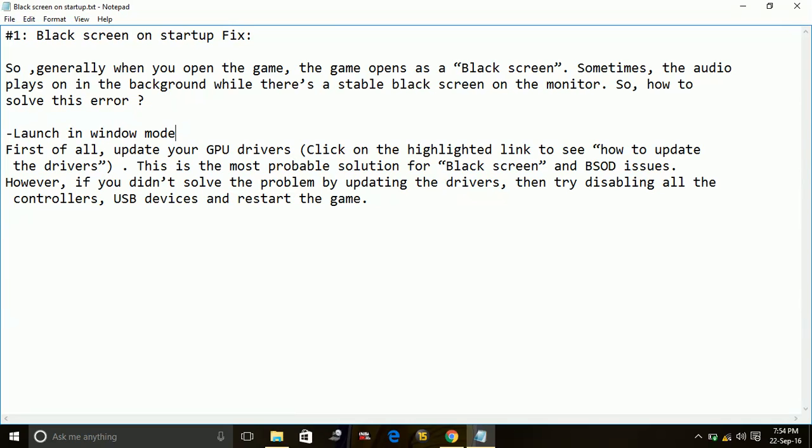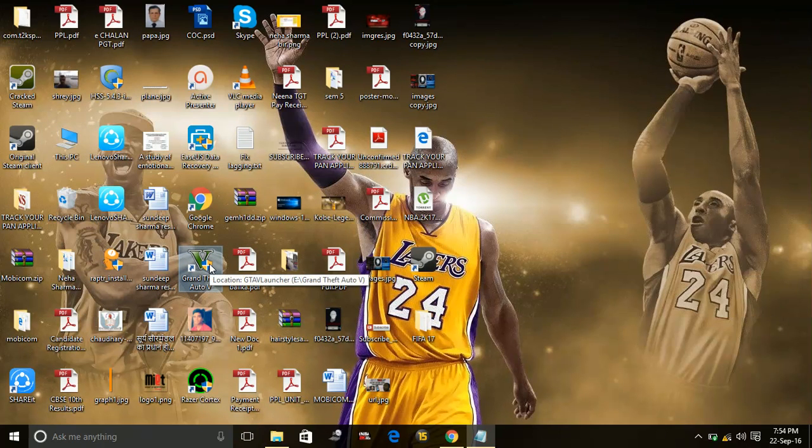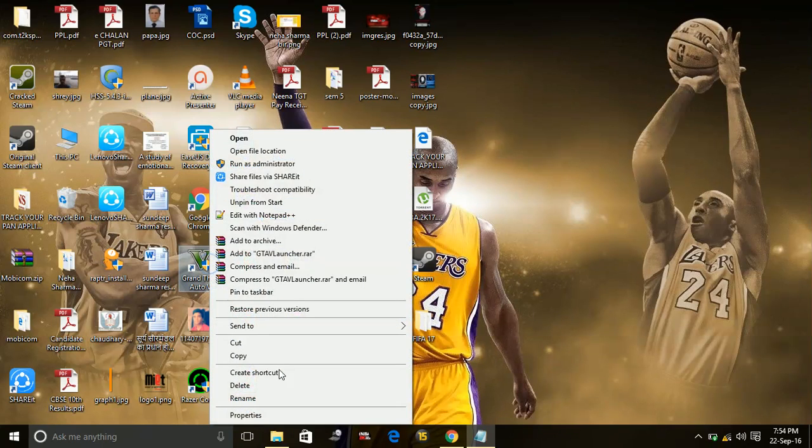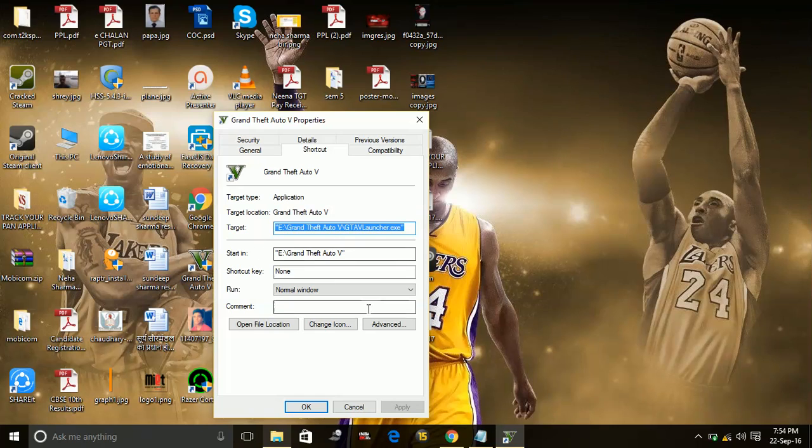Number one: Try running the game in window mode. To run an application in window mode, just go to that application. You have to do this with the ForzaHorizon3.exe file. I am giving the example with GTA5.exe file. Just go to the properties of that file.